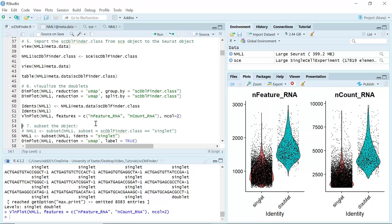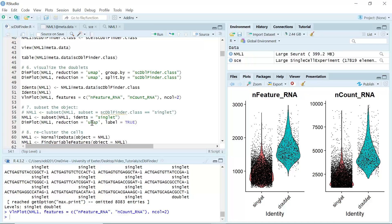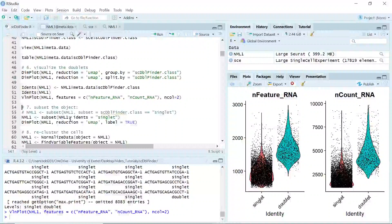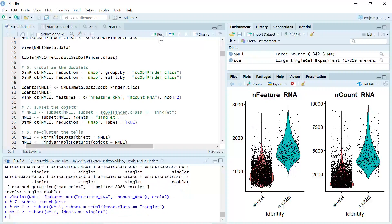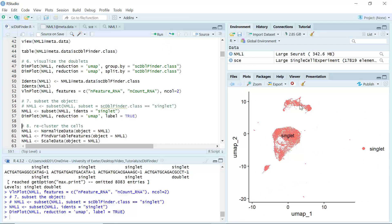So we have labeled the cells as singlet or doublet. Now we can subset the data to get rid of doublet cells. You can use the metadata to subset the data. Because we set the ident as singlet or doublet for all cells, we can actually just use the ident to subset the data and keep only singlet cells. Let's subset the data using the cell ident. We should now only have singlet cells in the dataset. We can confirm we only kept the singlet cells. You can see we have gotten rid of the doublet cells.